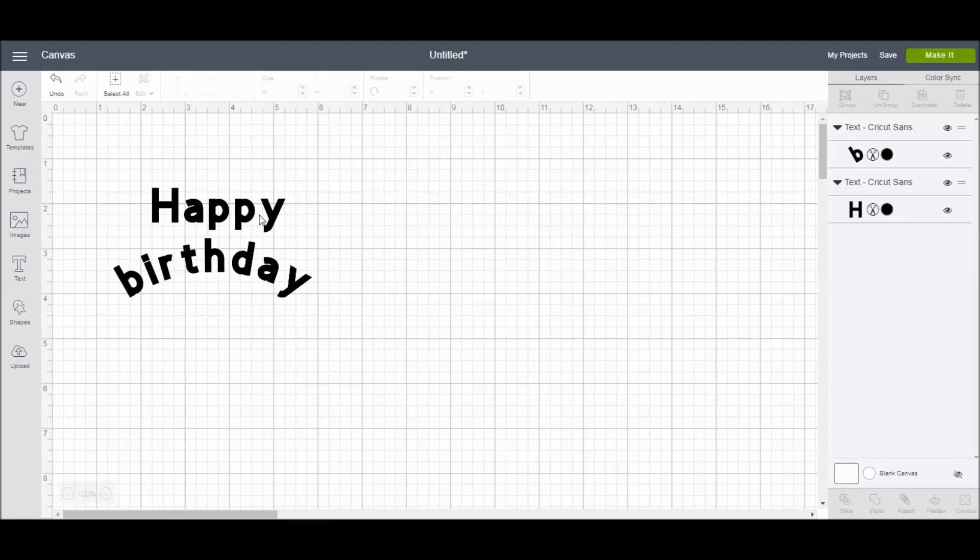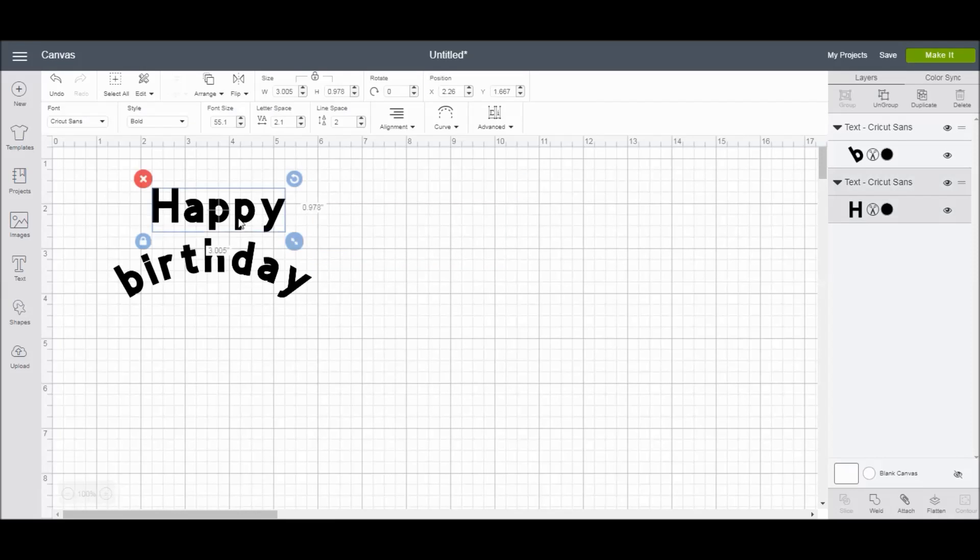Alright, so that's the text editing panel. There are a lot of different options for you to get the perfect text look for the project that you're working on. Happy crafting, guys!